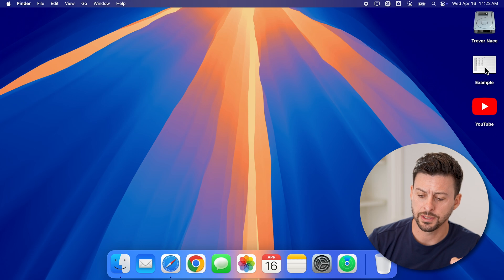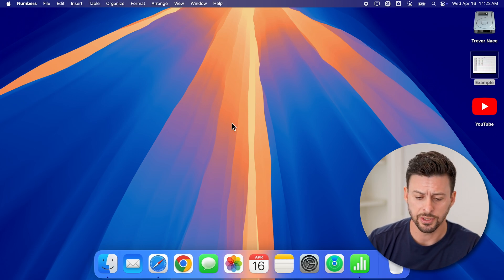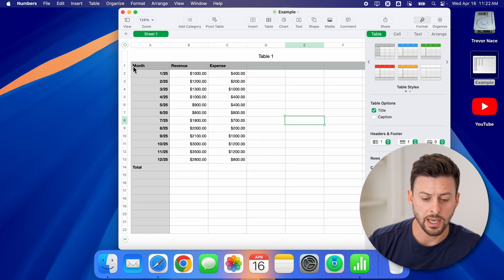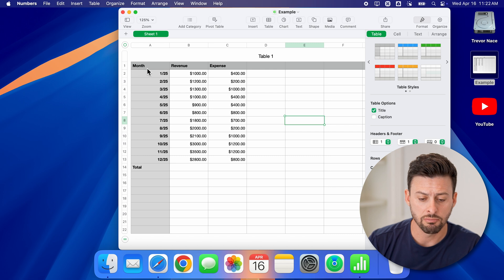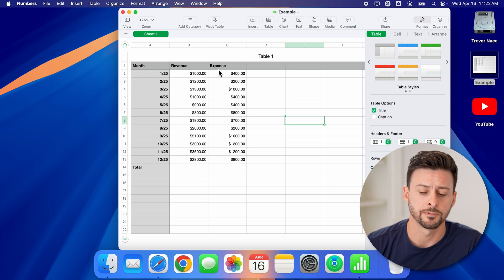Now let's open up this example here. And once it opens up, you'll be able to see I have month, revenue, and expenses.